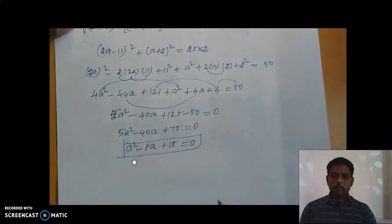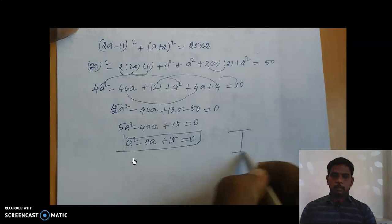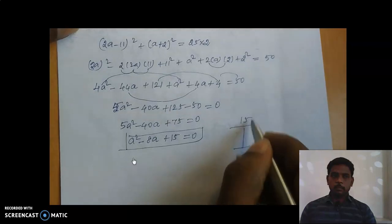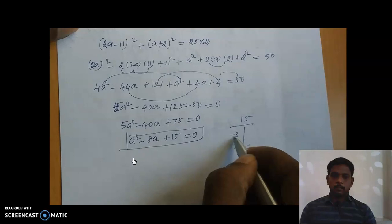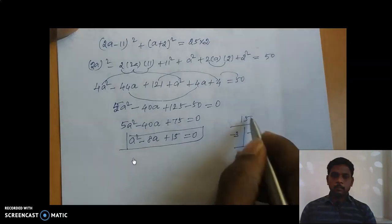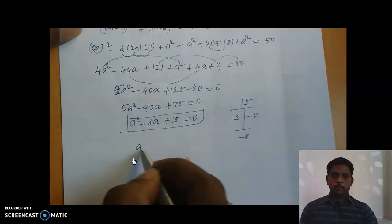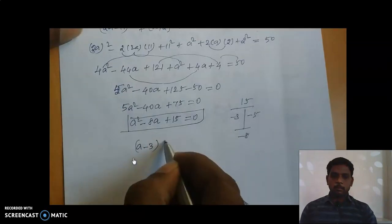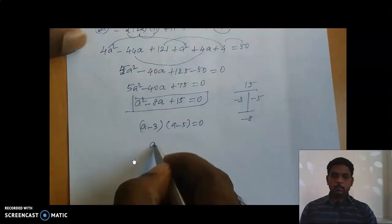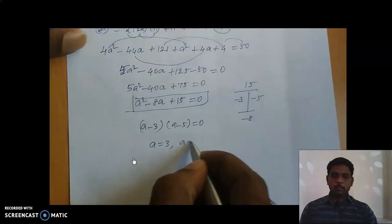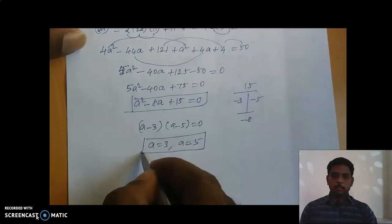It is a quadratic equation in variable 'a'. Now we solve it. Factoring a²−8a+15 = 0 gives (a−3)(a−5) = 0, so the two values of a are 3 and 5.